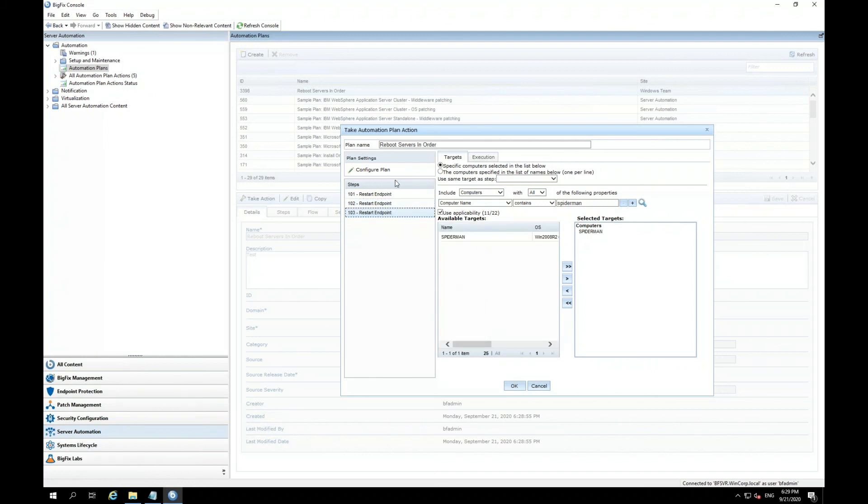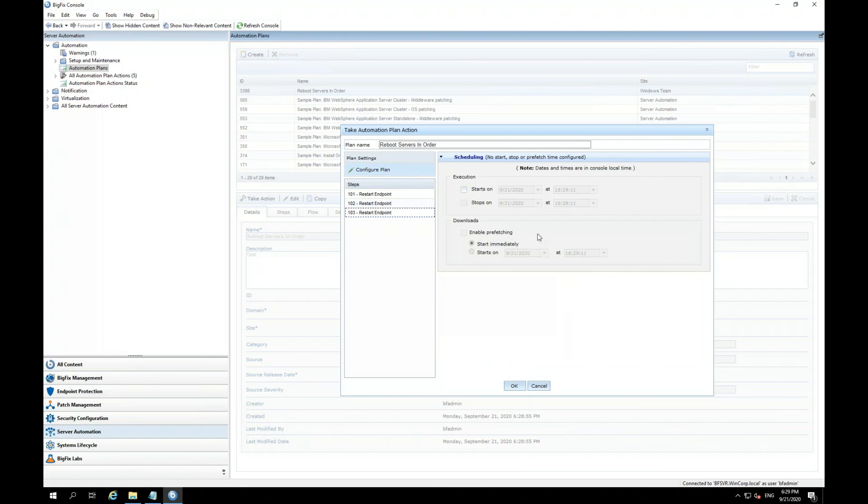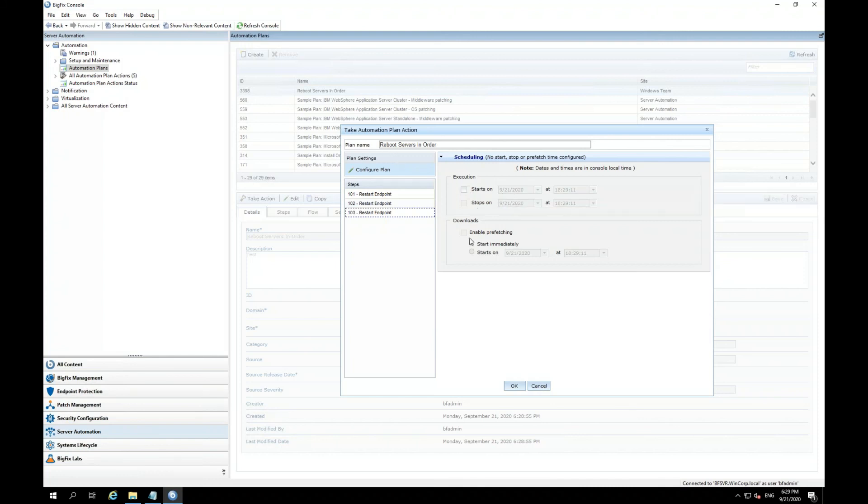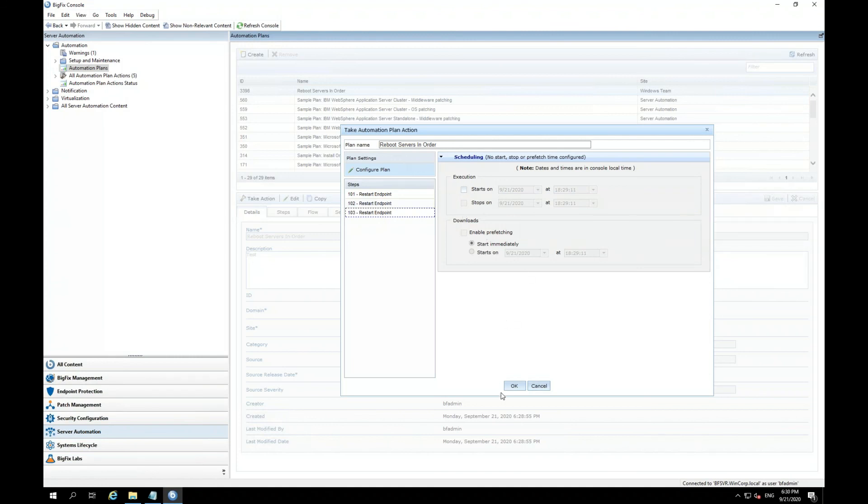Now, I can click on configure plan if I wanted to set a scheduled a certain date and time to start this plan. But since I want to start it immediately, I can actually just click OK. But if I clicked on configure plan, there are some settings here that I can set for the execution start and stop time. And I can enable prefetching if there was any sort of downloads. But for now, I'm going to go ahead and hit OK, which will start immediately.